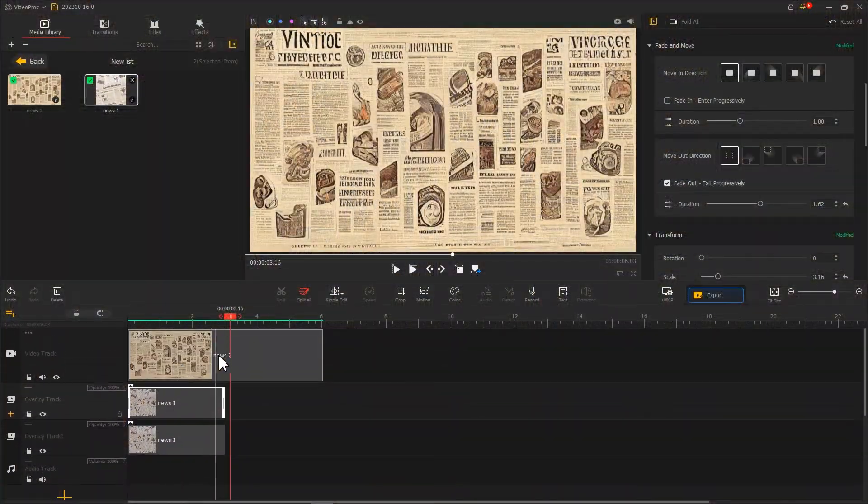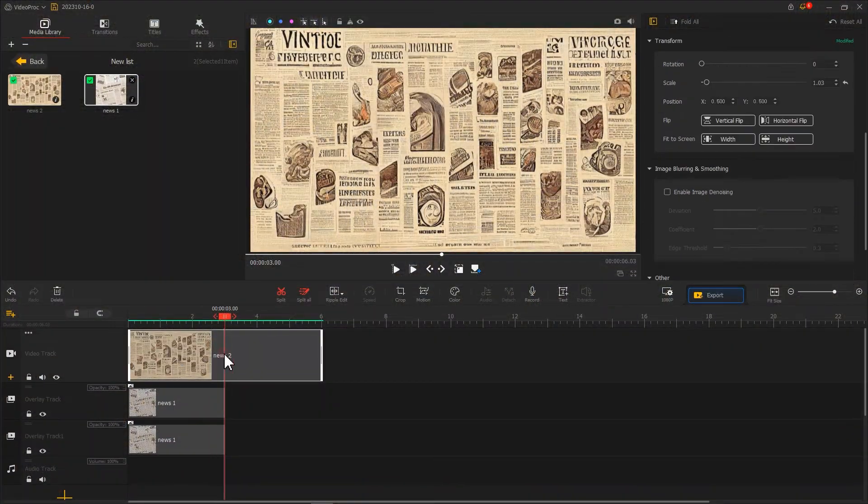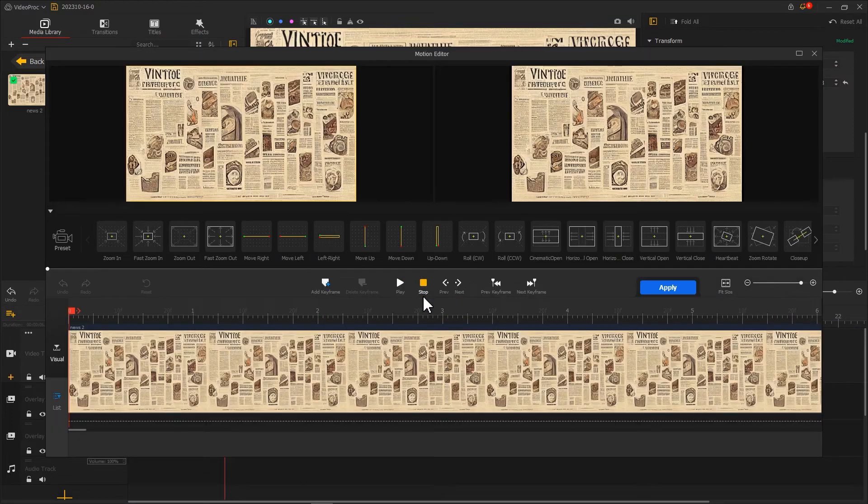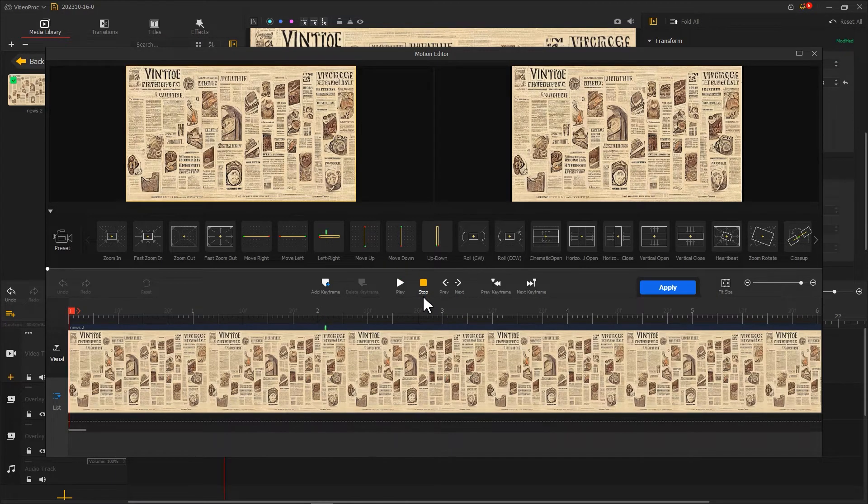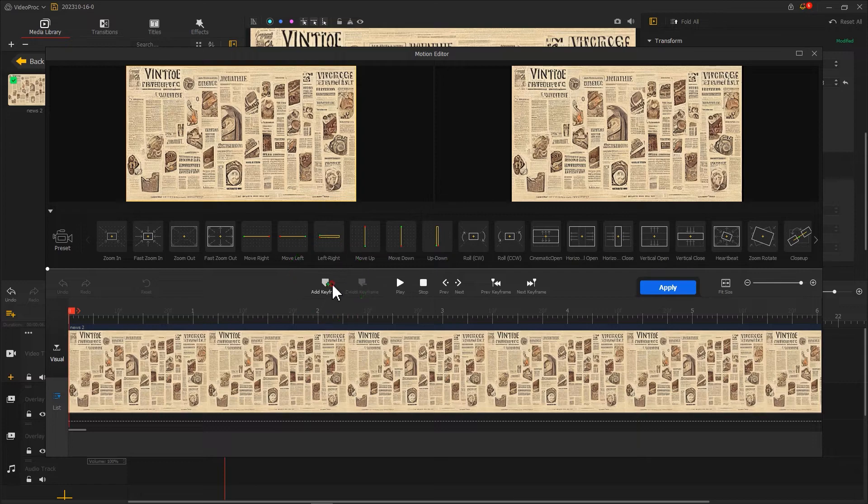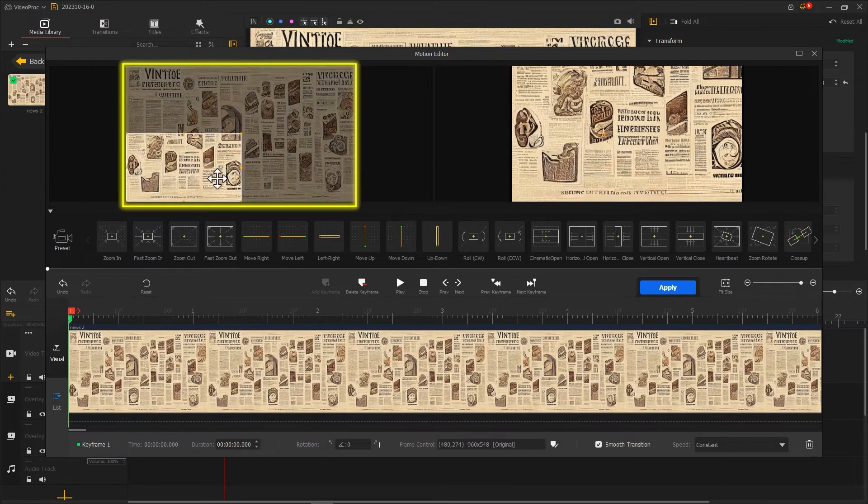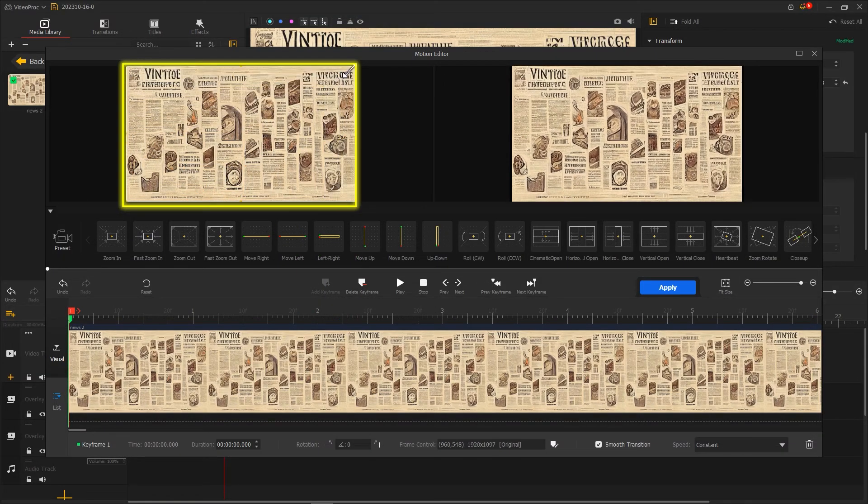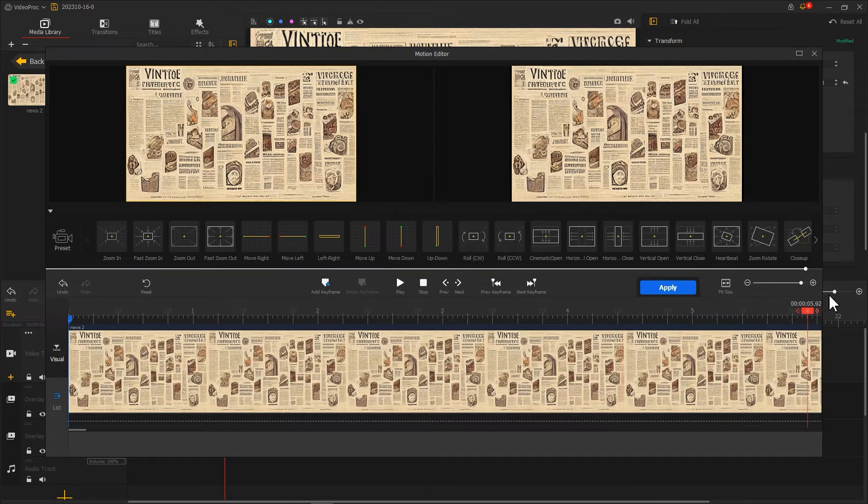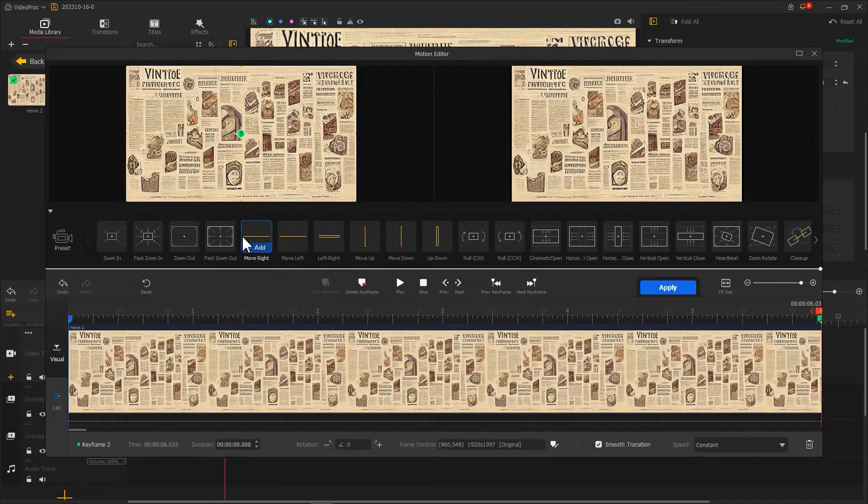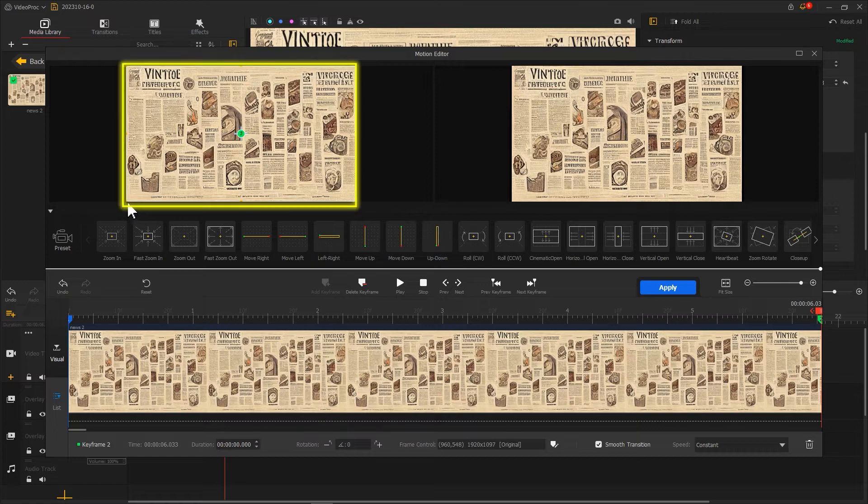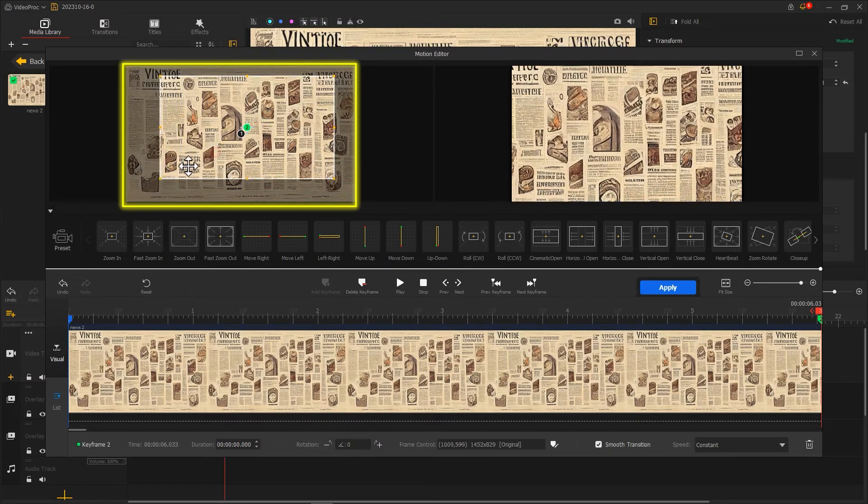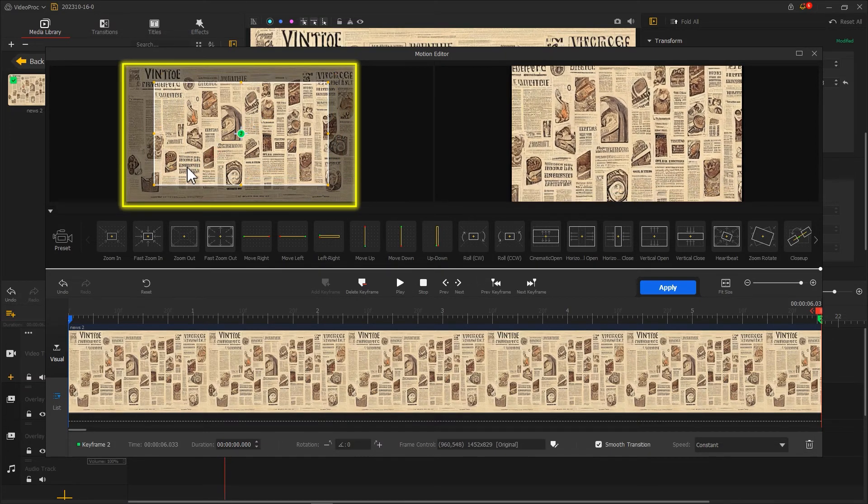Now let's select the clip on the video track. Click here to enter the motion editor. Add the first keyframe on the far left. Adjust the selection box to fit the screen. Then add the second keyframe on the far right. Slightly reduce the size of the selection box to create a zoom in effect.